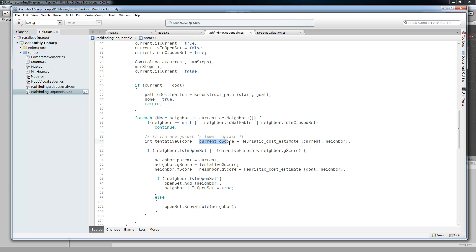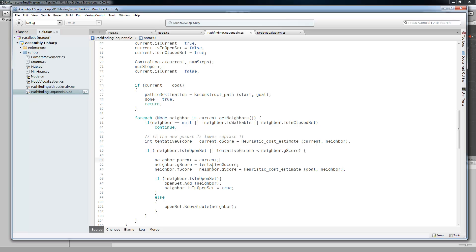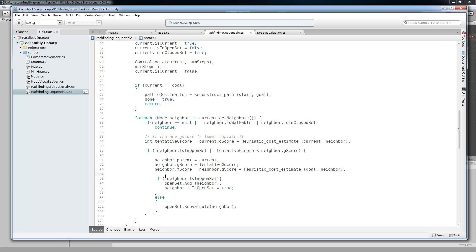So it is the g-score plus the distance to the neighbor is the tentative g-score. If it's not in the open set or if the tentative g-score is less than the neighbor's current g-score, then we're going to update that node. So the parent is going to be current. The g-score is now the tentative g-score. And then the f-score is just the g-score plus the actual heuristic cost estimation to the goal from the neighboring node.